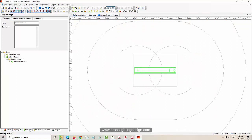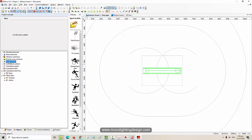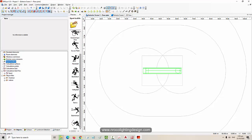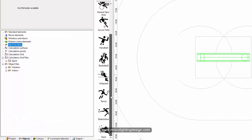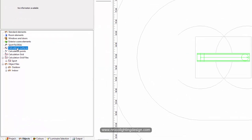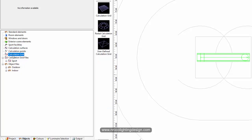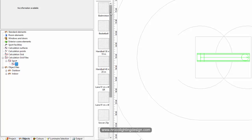Go and check in the sports facilities if there is cricket. It seems it doesn't have cricket here - there is no default cricket field in the selection. So we will create our own calculation surfaces or calculation grid. Click the calculation grid - it has basketball, badminton, handball, soccer, tennis, but nothing for cricket.